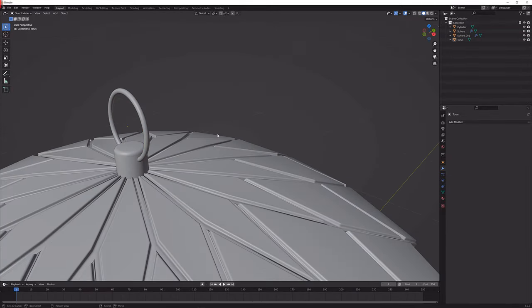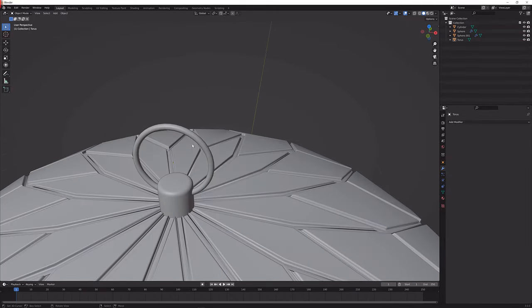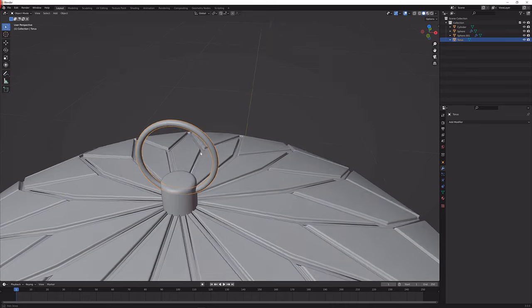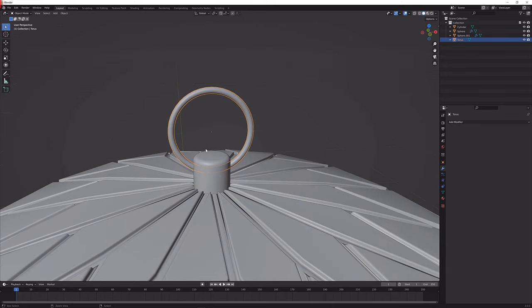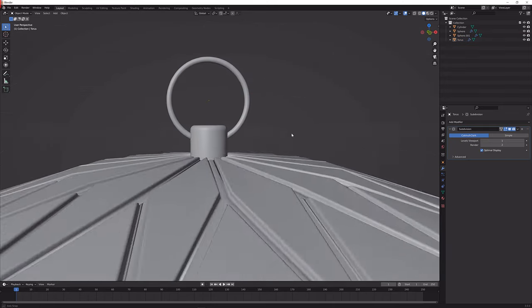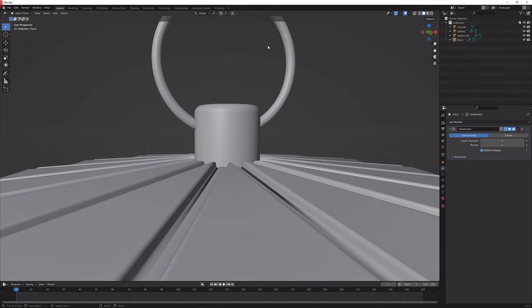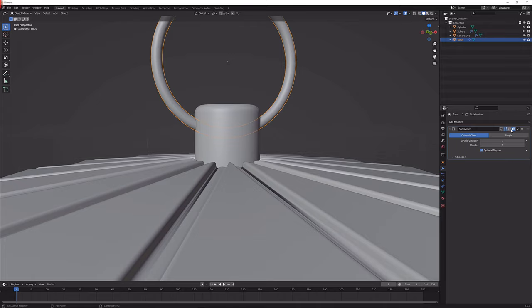Shaded smooth as well and if you're making close-up shots of this I would suggest that you give this a subdivision of one as well because it does get pretty chubby without.